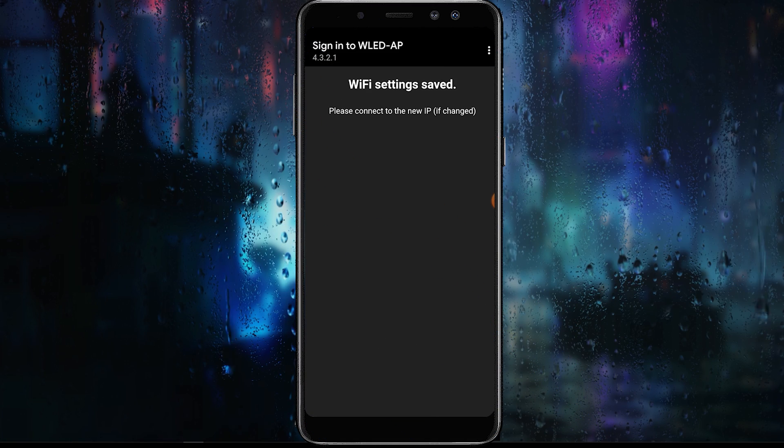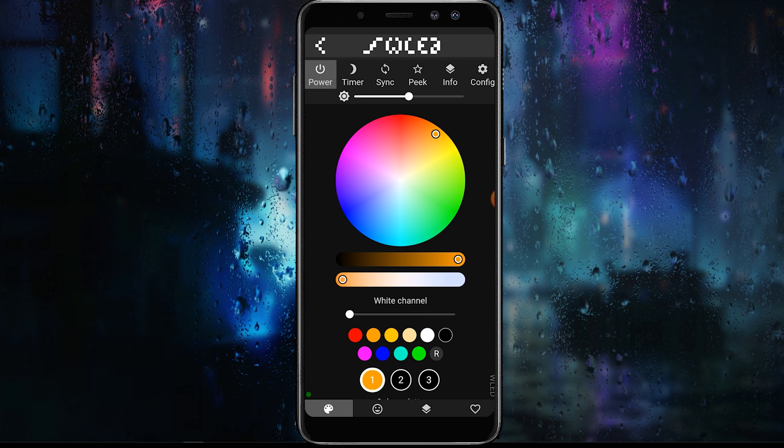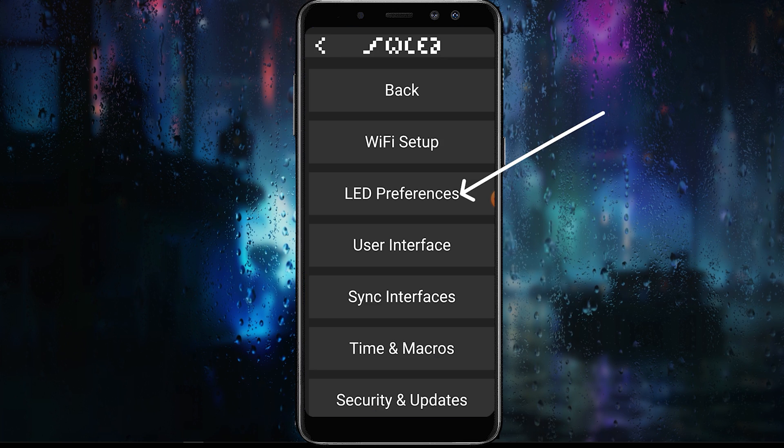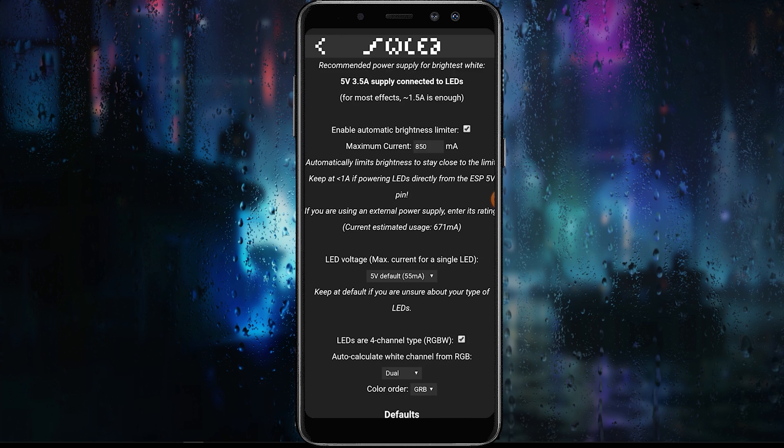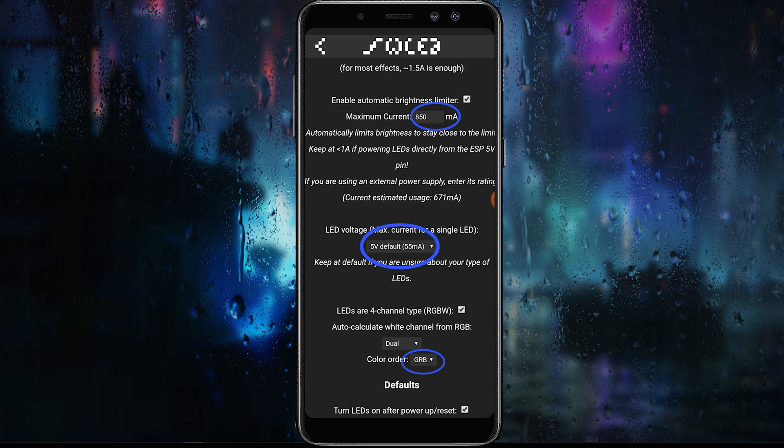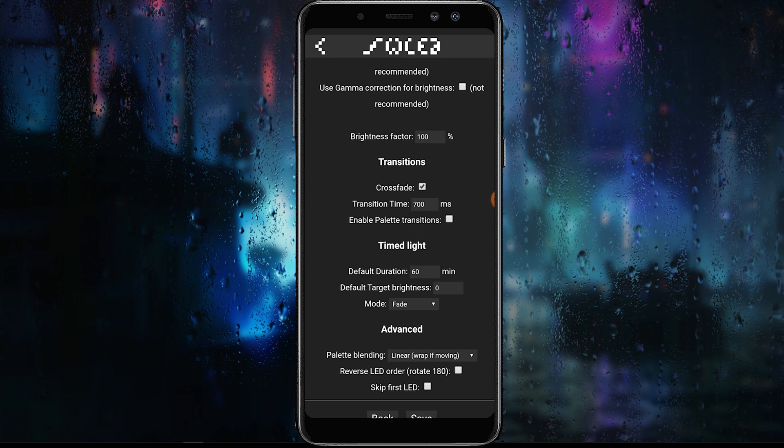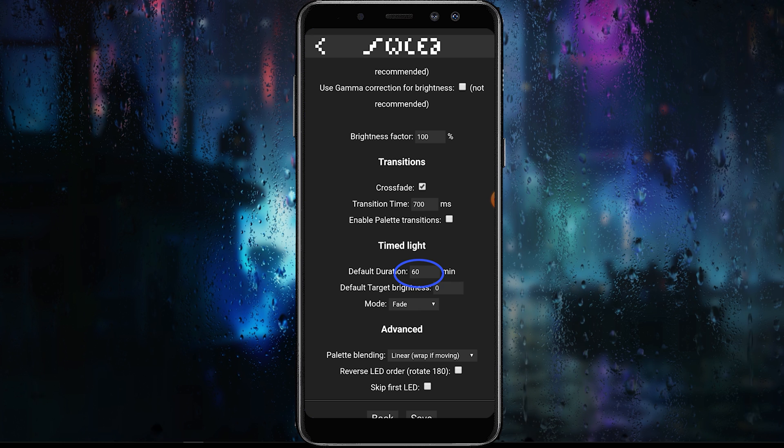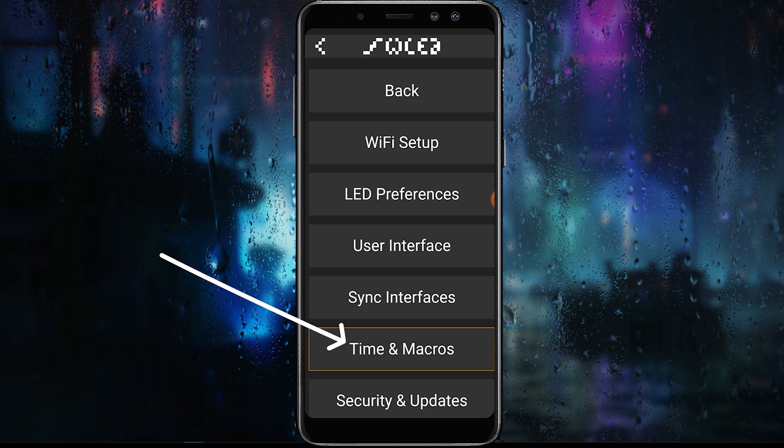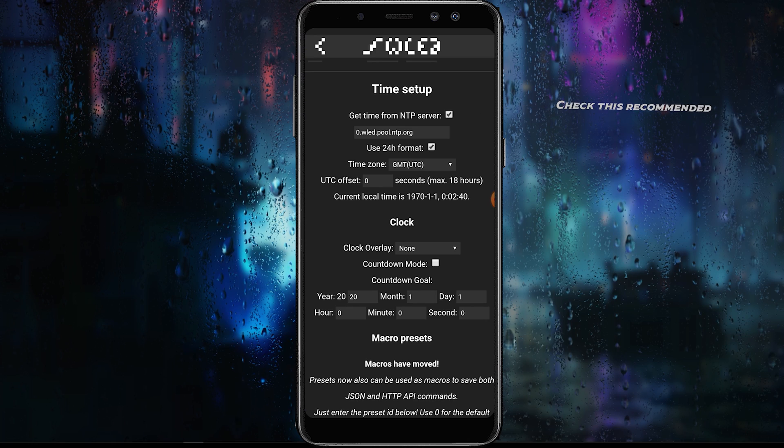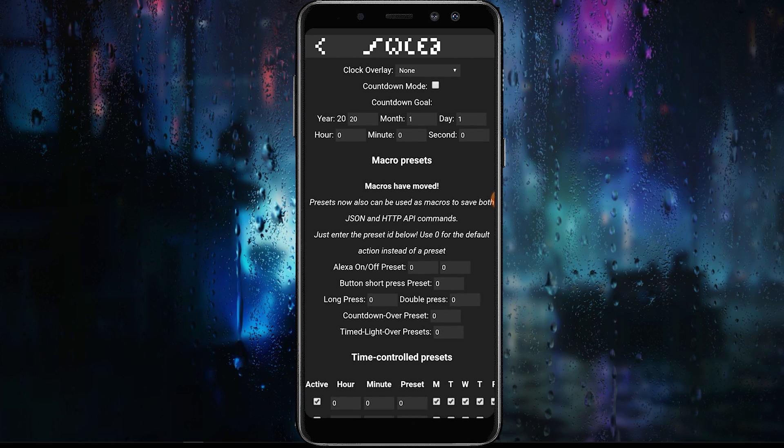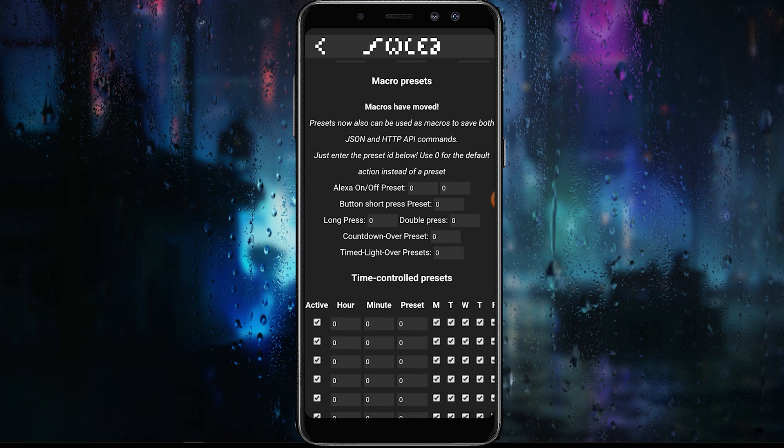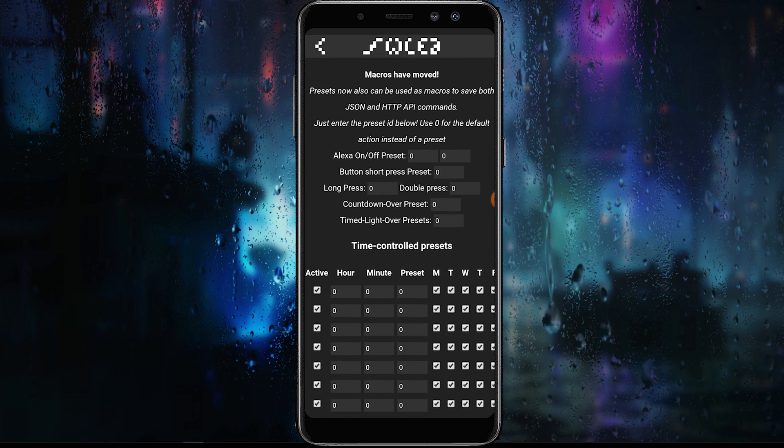Let's go over some important settings. The LED preferences settings page allows you to set the number of LEDs in the strip, the maximum current, the LED voltage, and the set color order for the specific strip that you're using. Here we can adjust the lights timer duration and some additional settings. The time and macro settings page allows you to input your time settings, Alexa and button usage presets, as well as set up your schedule for your built-in presets.